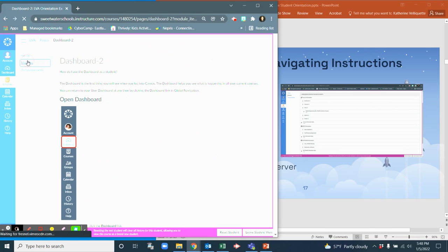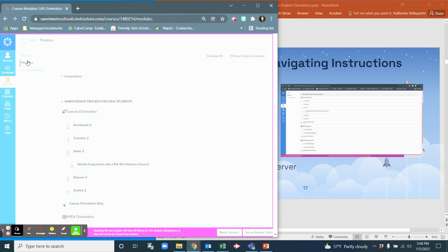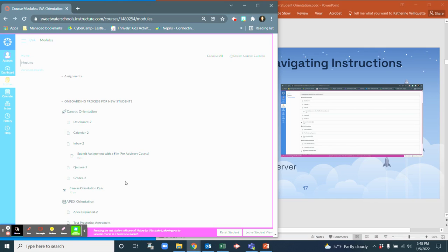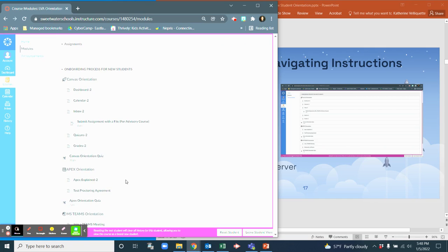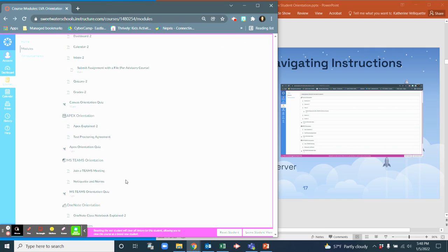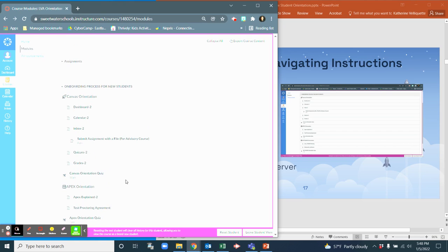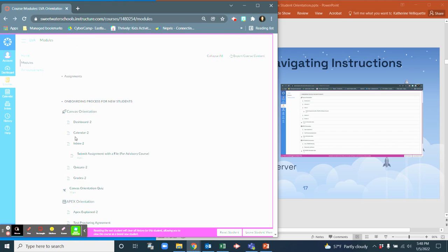Now let's go back to modules, and it takes you back to everything else that's here. But for this portion of the video we are only focusing on dashboard.